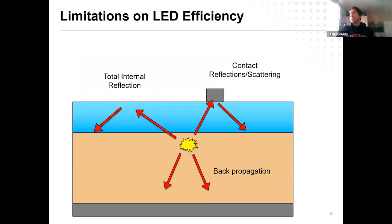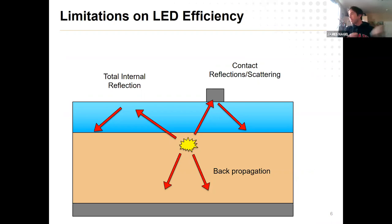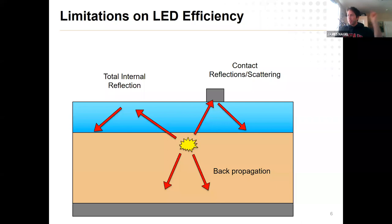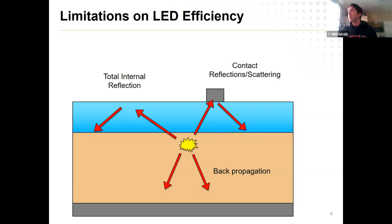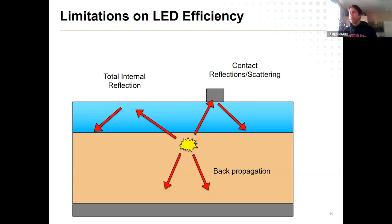So the question is: what keeps LEDs from reaching that efficiency? There are basically two major factors. An electron and a hole recombine and spit out a photon in some random direction — most textbooks assume it's isotropic. You also have to have metal contacts at the top and bottom of your LED to feed the current in, but those contacts will physically block the light you want to get out. Whether you have an LED or a solar cell, you want those contacts to be minimized. And then you have the problem of total internal reflection.